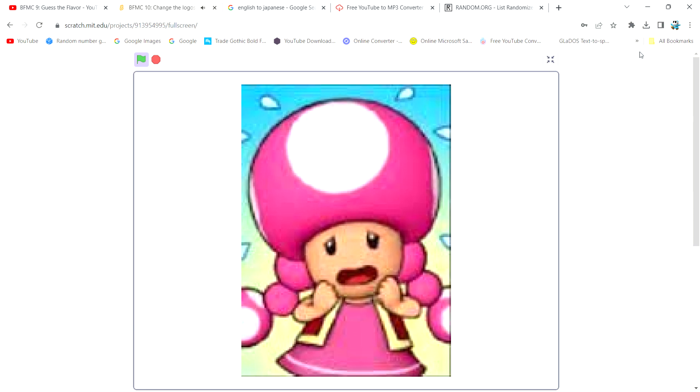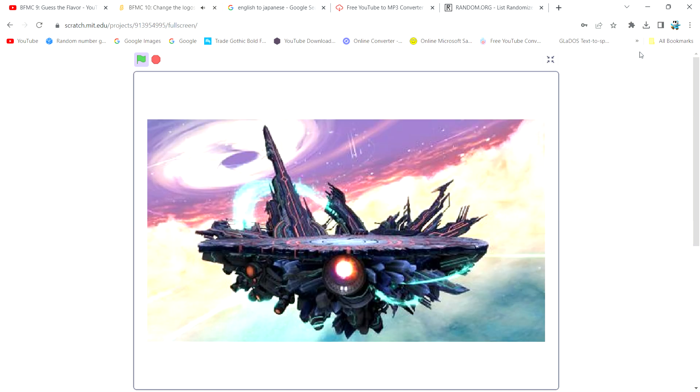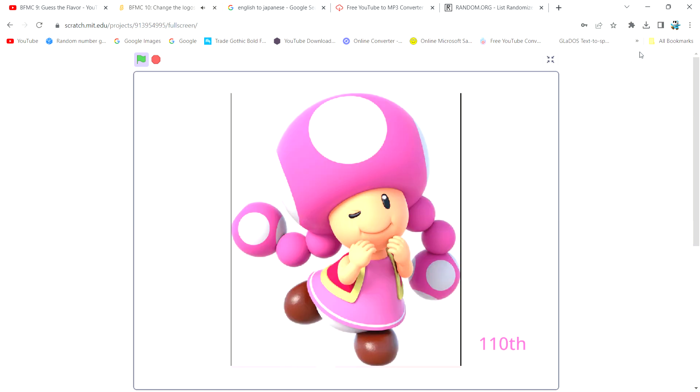So, Toadette got eliminated? Okay, it's time to go to Final Destination. There goes our only Super Mario rep.